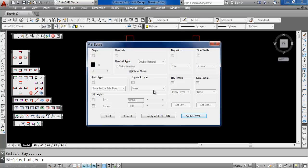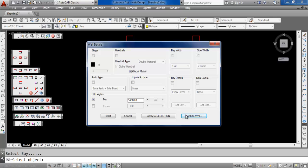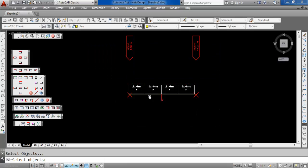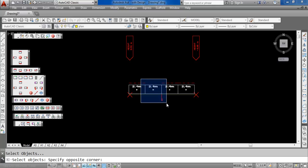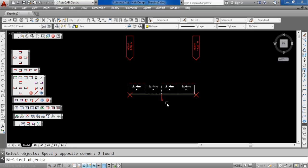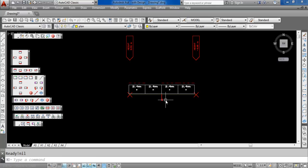So I'll just click on that bay and I'll say OK, let's change that particular bay to go to say 14m. And that's the only change I want to make. So instead of applying it to the whole wall, I just want to apply it just to the selection. So I'm just going to window around just that one bay and now that's changed.